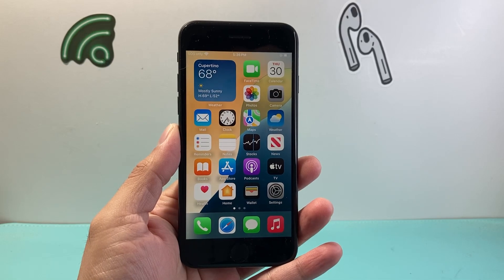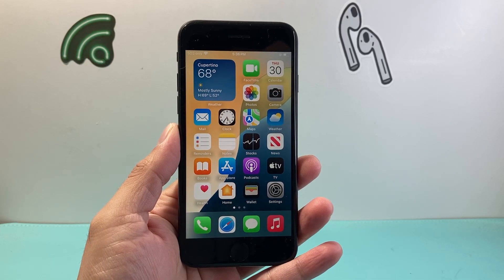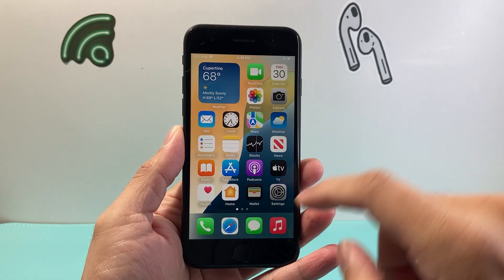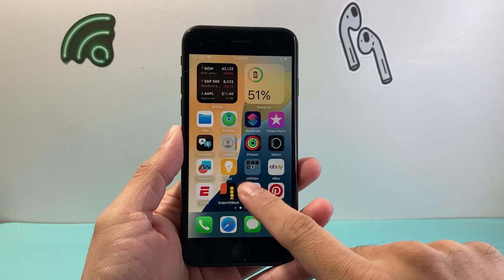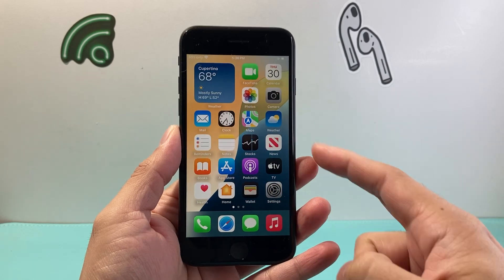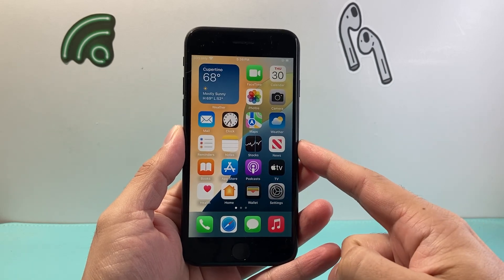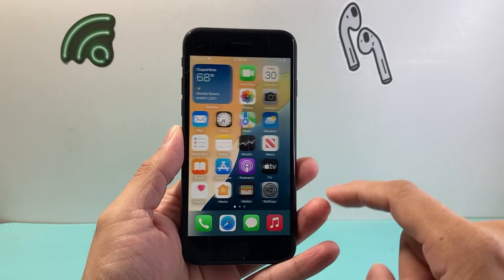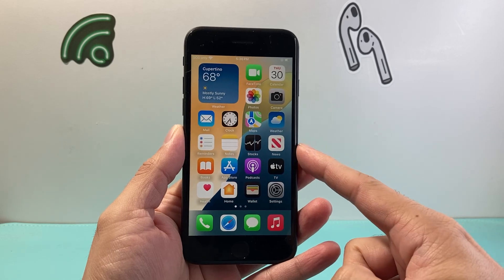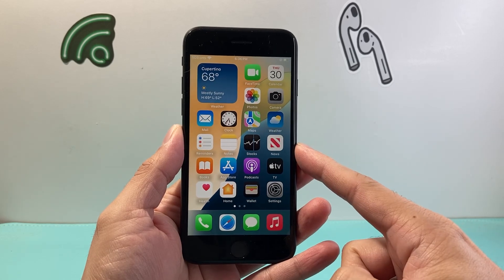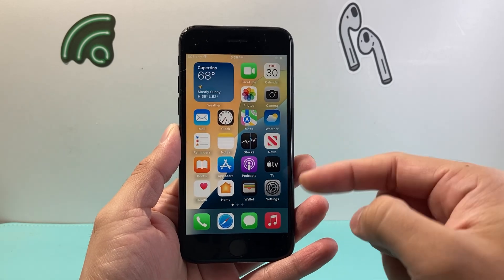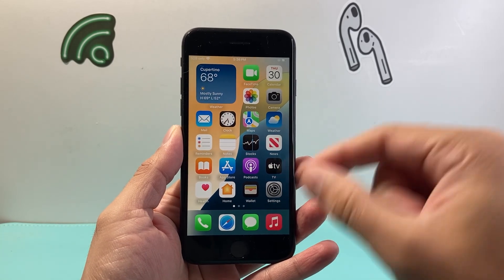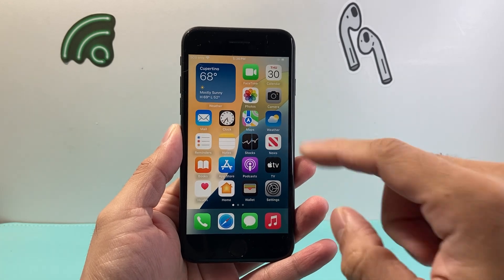Hey everyone, Technomancer here with a video for you guys. In today's video, I'm going to show you how to screen record your iPhone with sound and audio using your mic on your iPhone SE 2nd or 3rd generation.